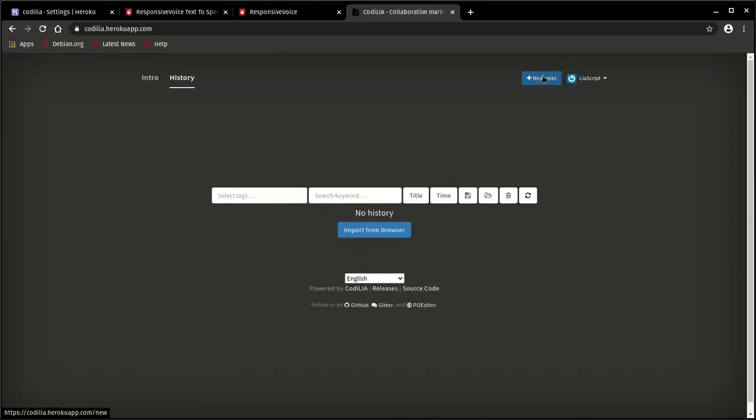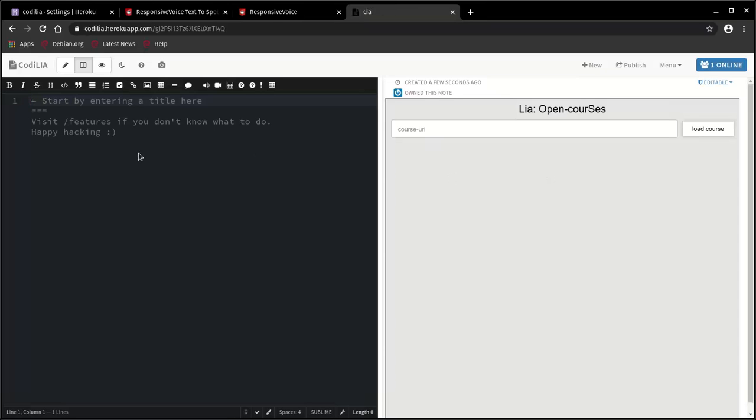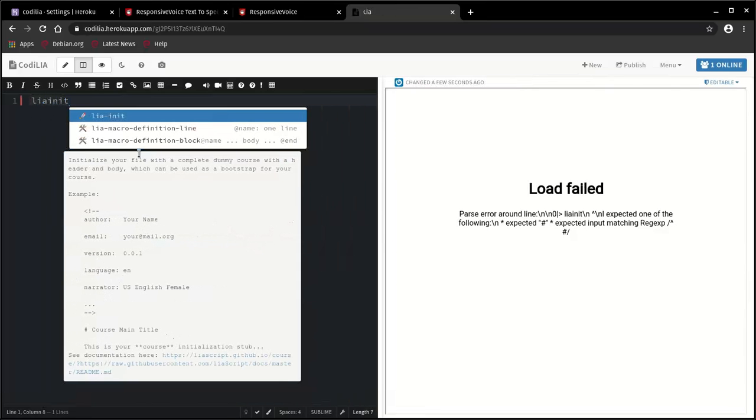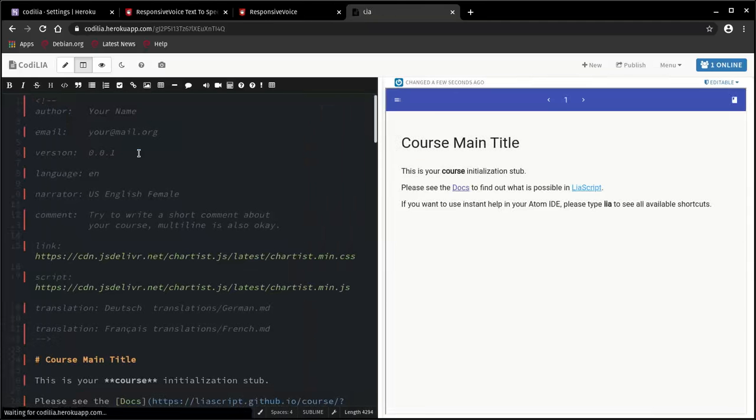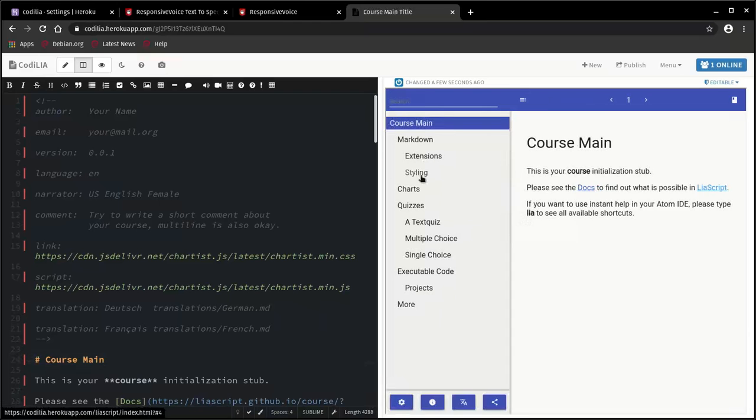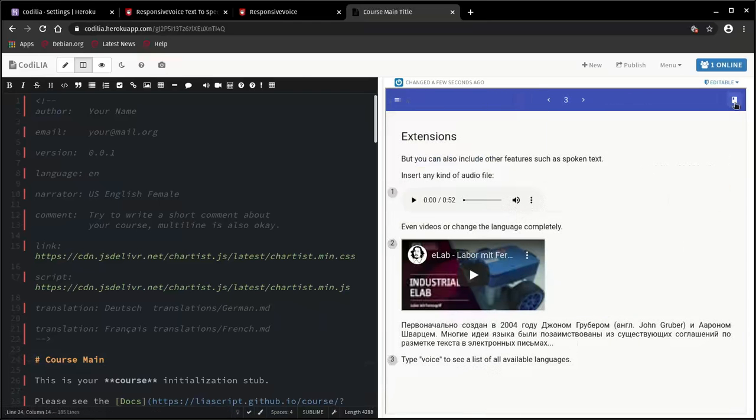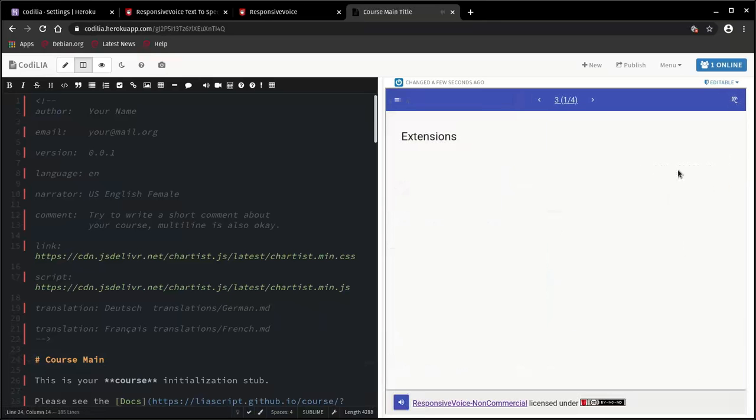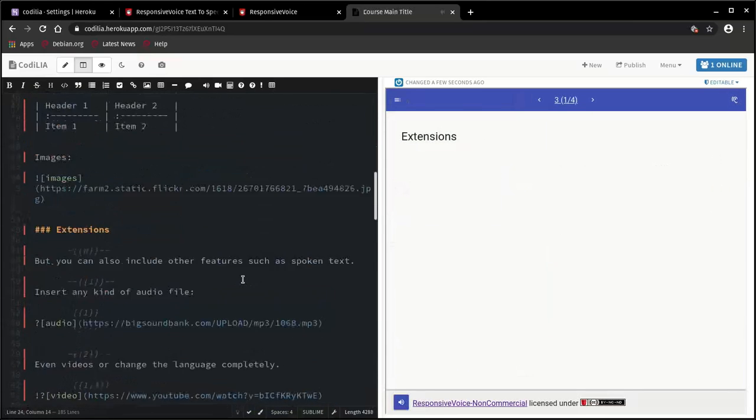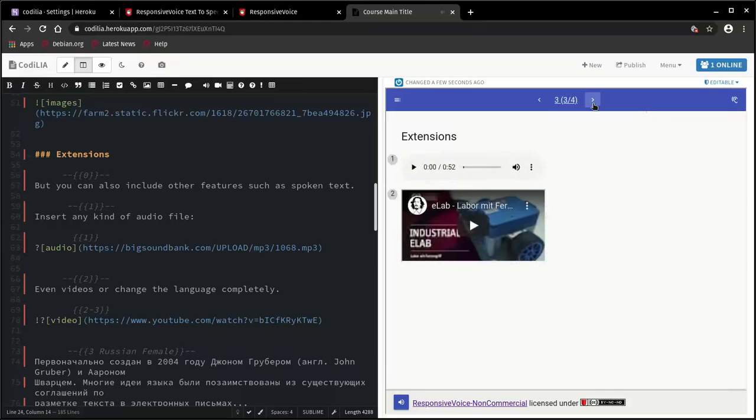And that's it. You can create a new node to start with. Since there's nothing there, it is actually always good to start with lia init. If you type this and afterwards hit enter, a little dummy course will be created which you can inspect, change its title, check out what is there. So actually we are now in textbook mode, but you can also include other features such as spoken text, insert any kind of audio file, even videos, or change the language completely.